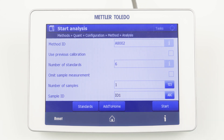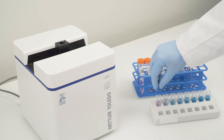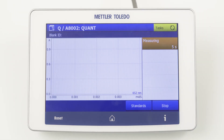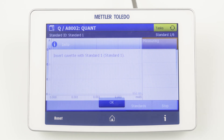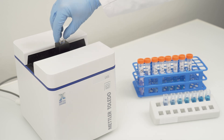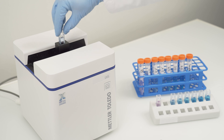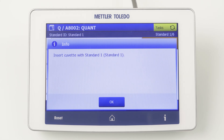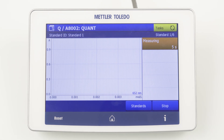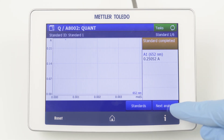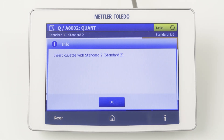Click Start again and you will be guided through the workflow. First, we have to insert the blank cuvette. By clicking OK, the blank determination starts. Afterwards, we are asked to insert the first standard solution. By confirming this pop-up, the measurement starts again. By clicking on Next Analysis, we can measure the next standard solution.